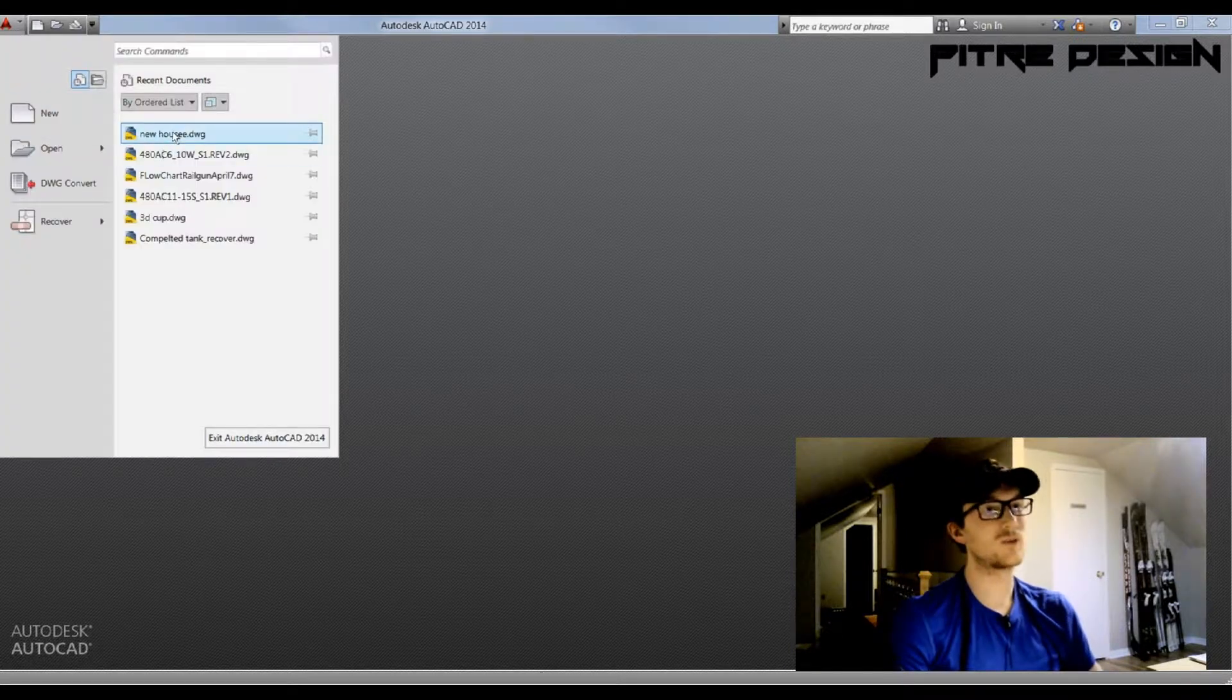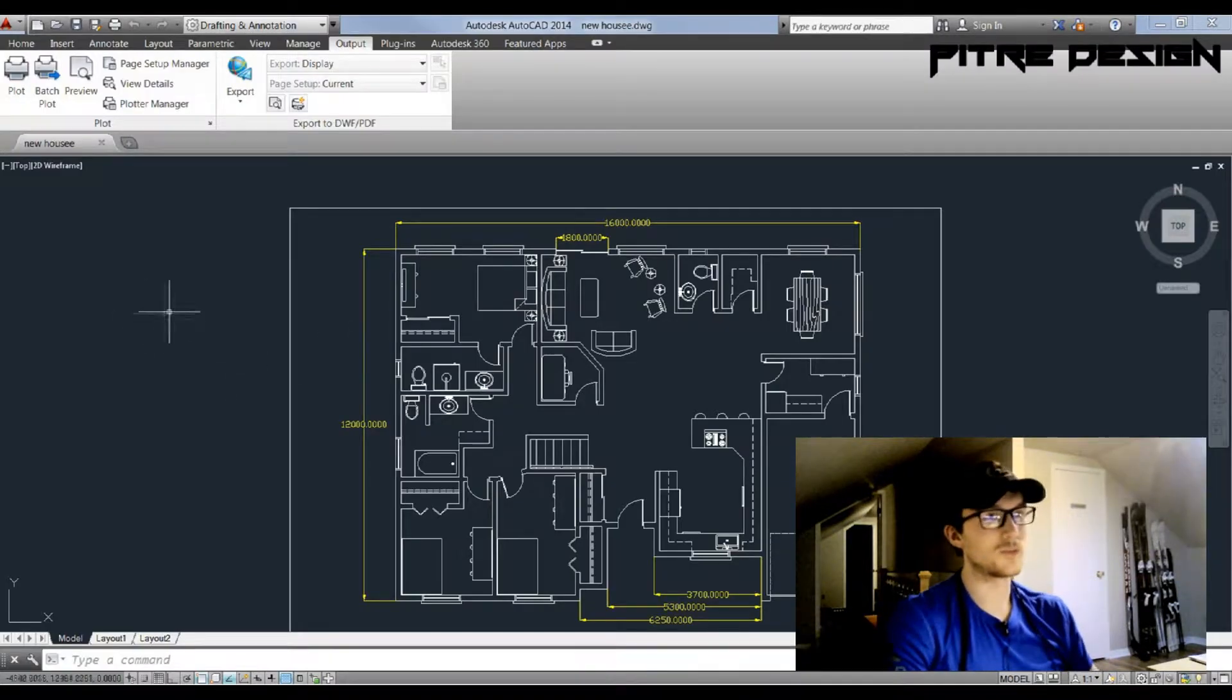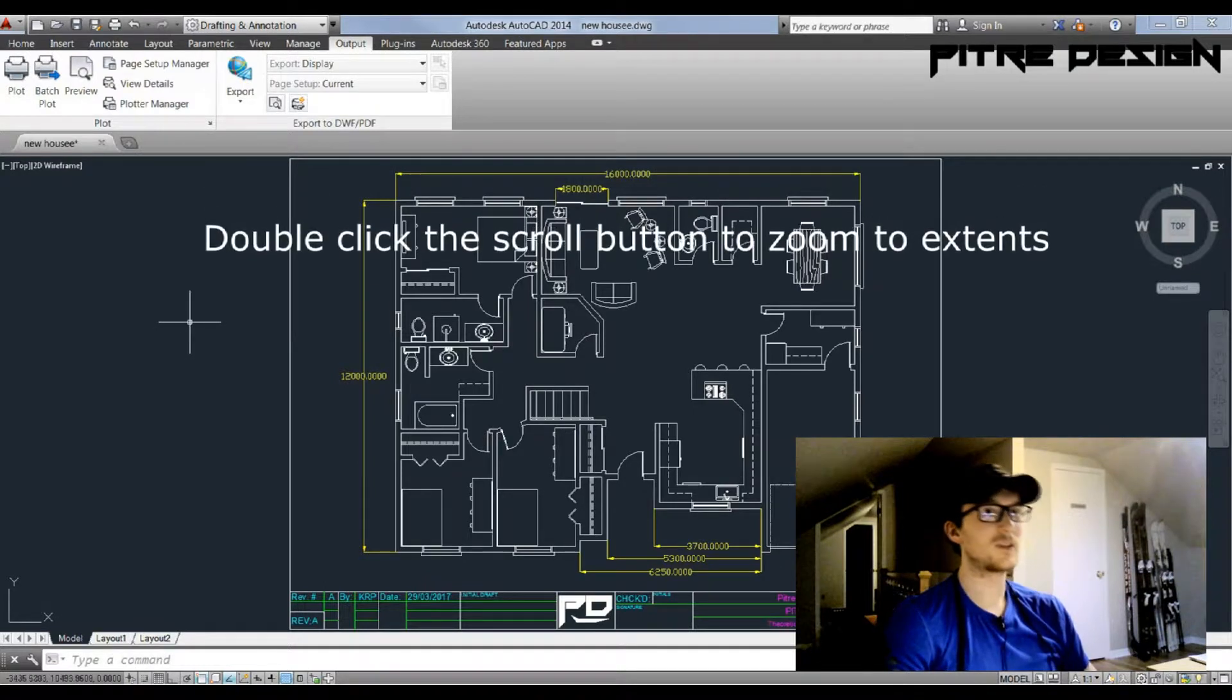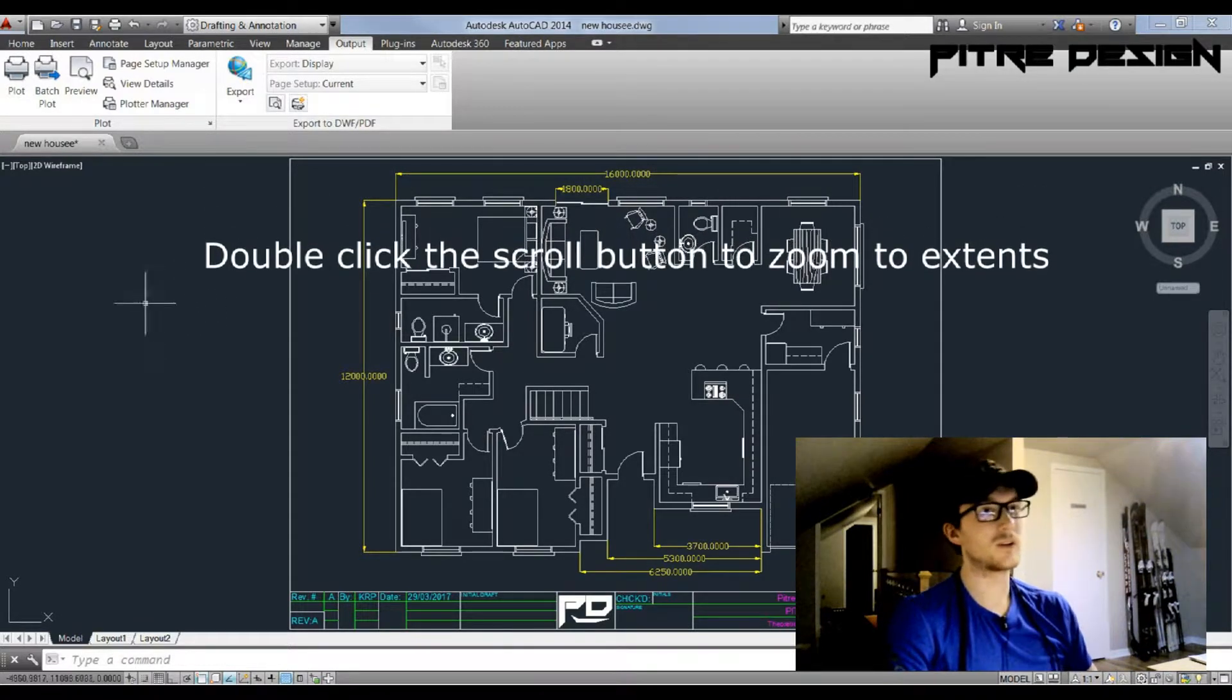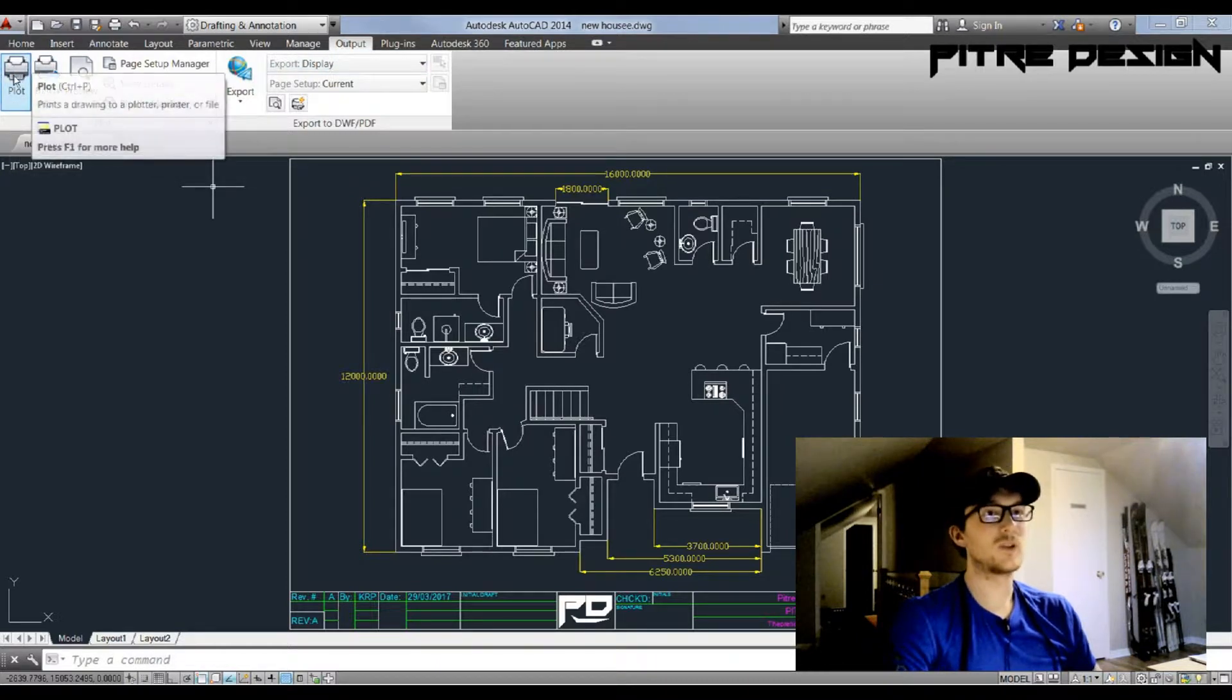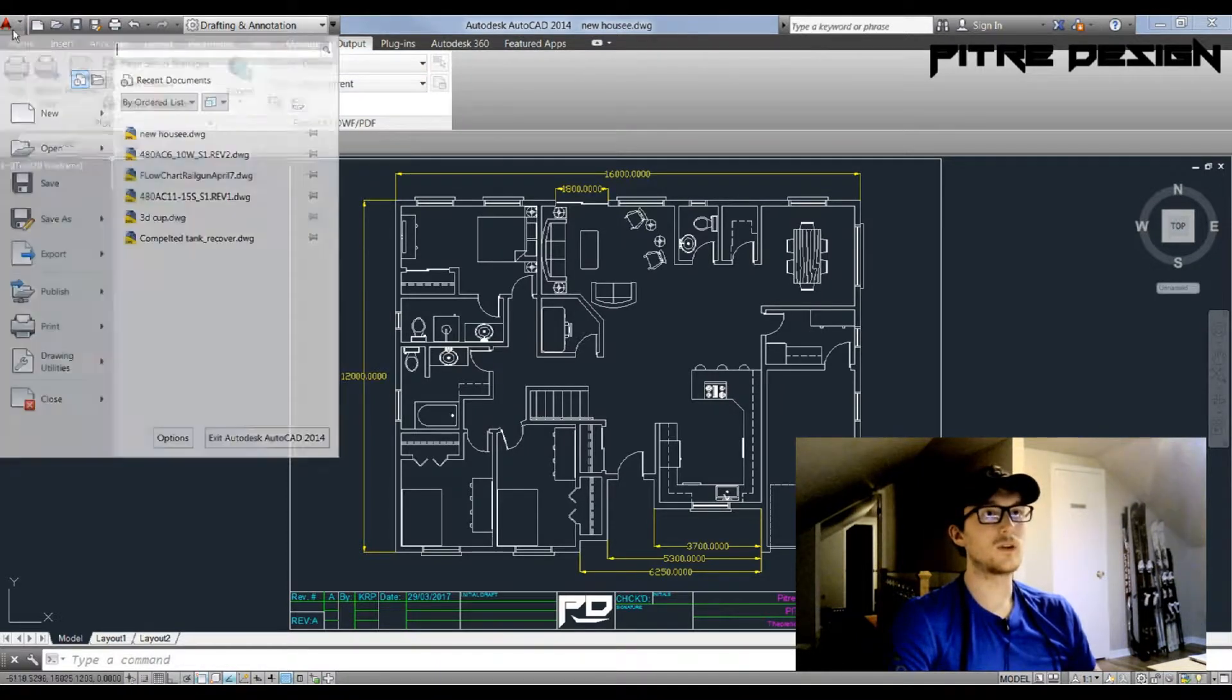Alright, drawing's open. Zoom your plot so you can see everything. There's a couple ways that you can print in AutoCAD. The first way is you go to this Output tab and you're going to see the plot icon right here.